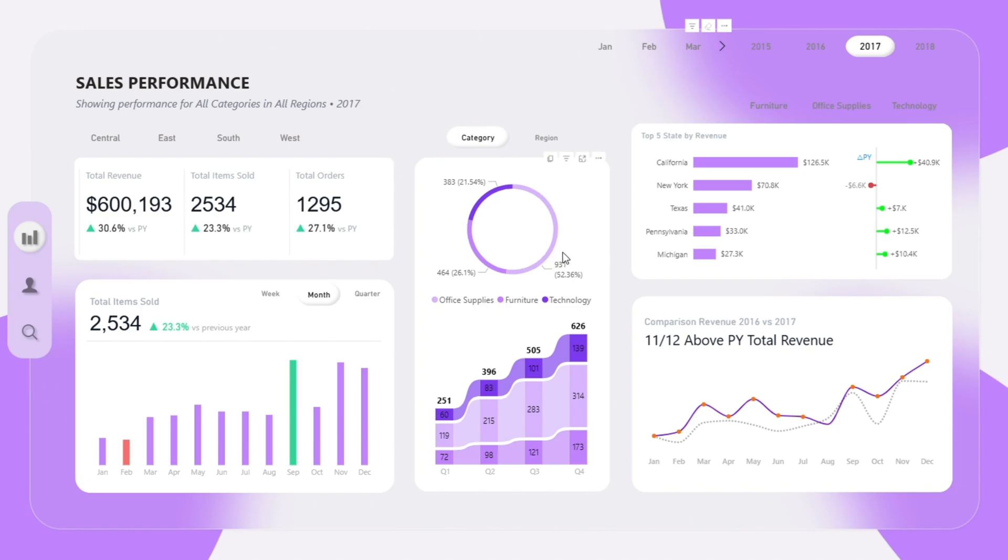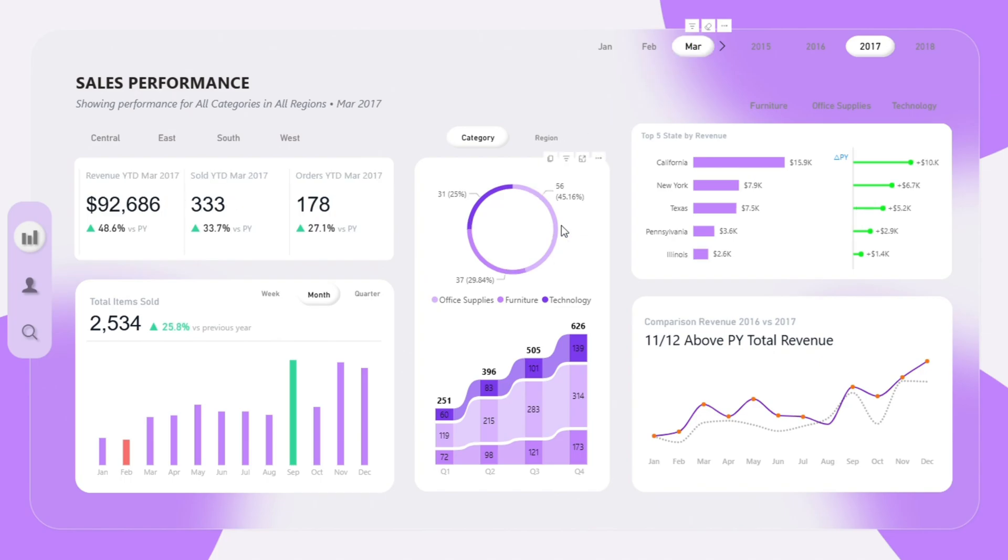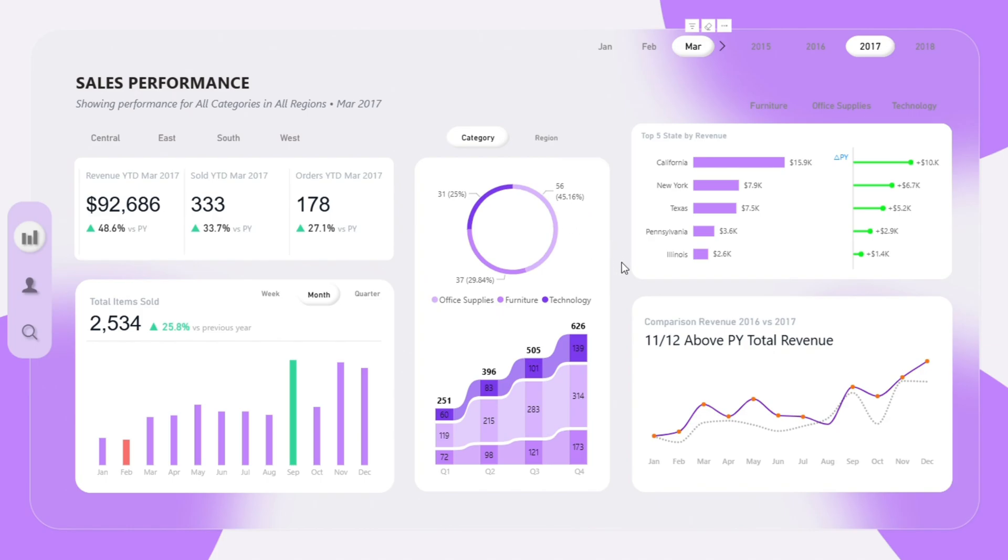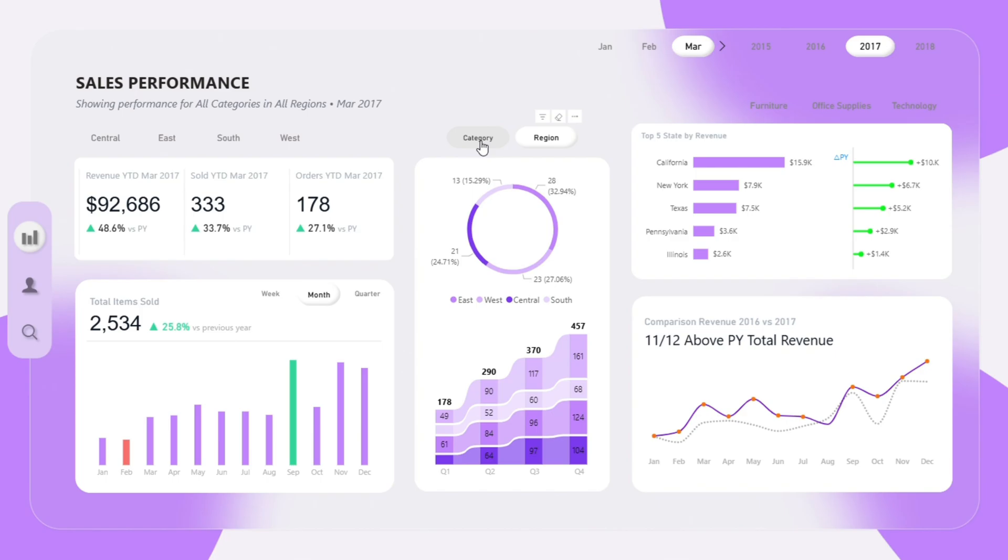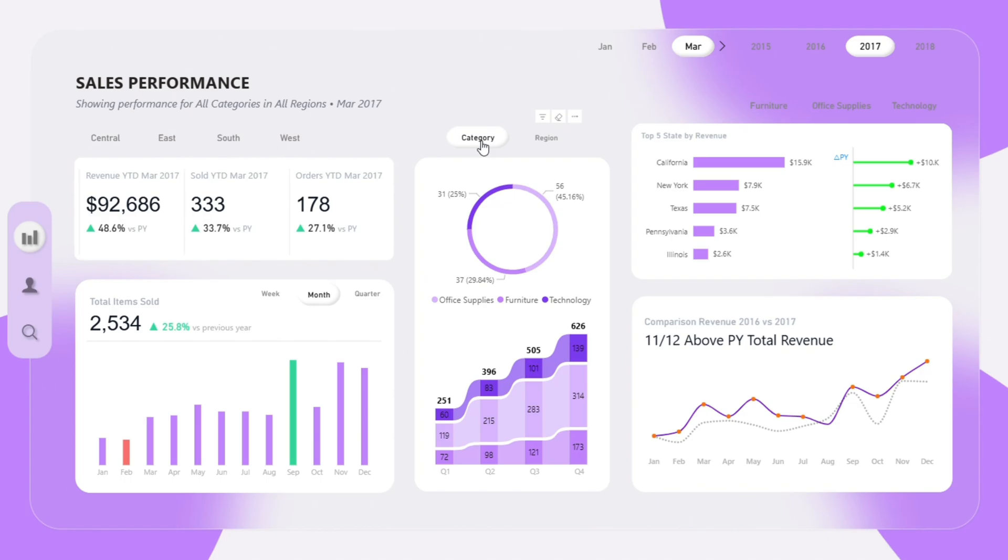Next, we have a donut chart that breaks down orders by category: office supplies, furniture, and technology. This helps answer common business questions. Which product groups are performing best? Office supplies is leading here with around 45% of total orders. We can also use the slicer to switch this visual from category to region view, depending on what insights you need. That flexibility is powered by field parameters inside Power BI.